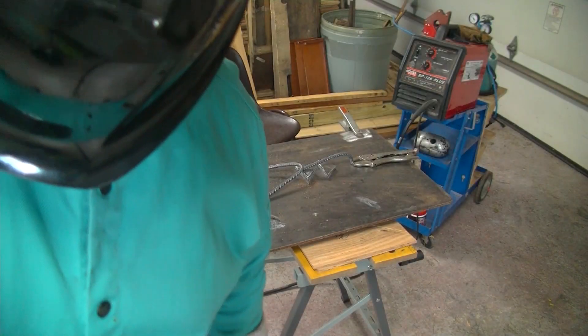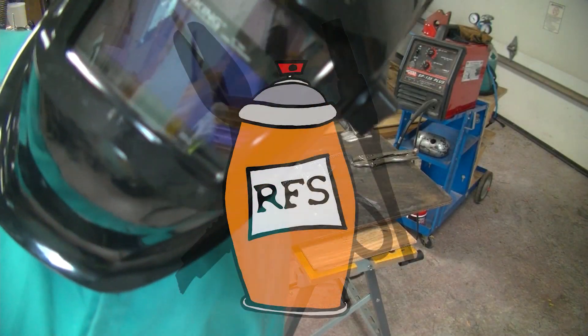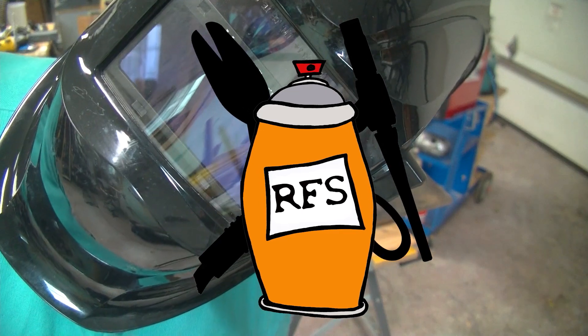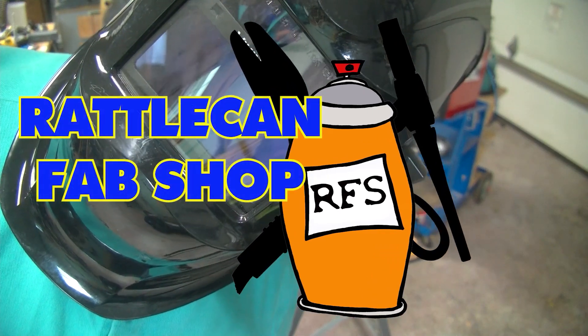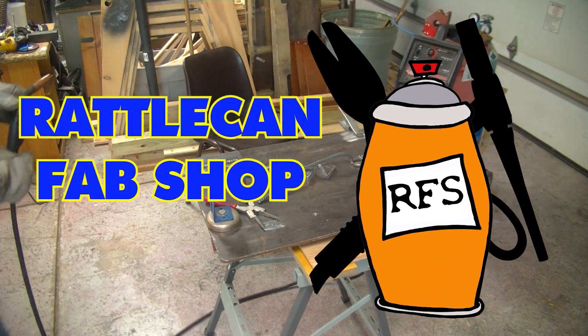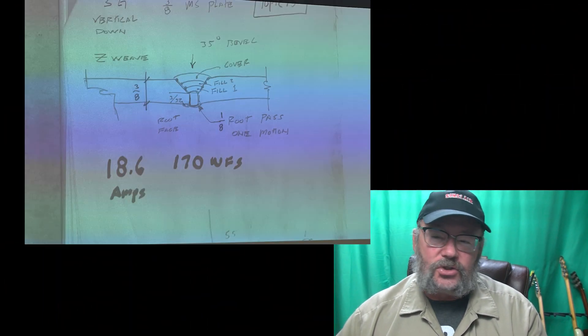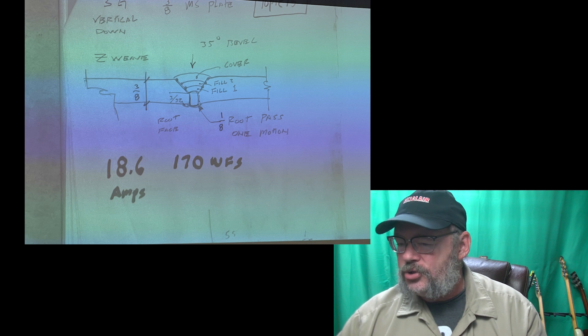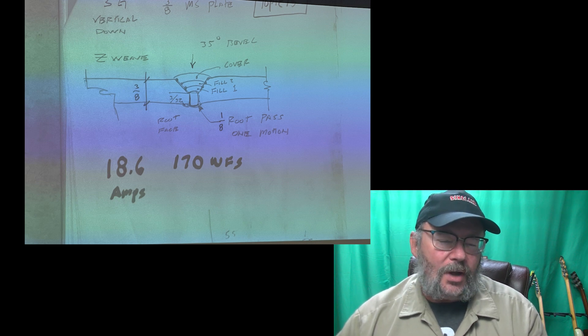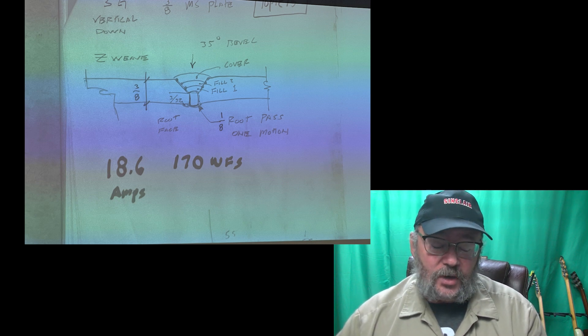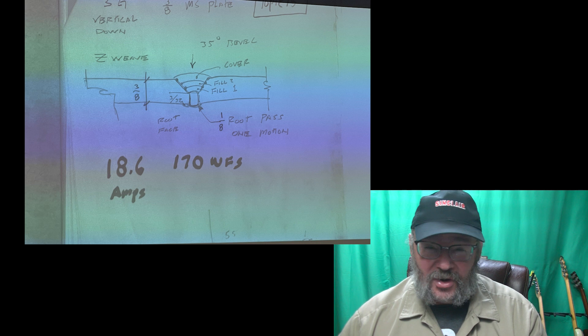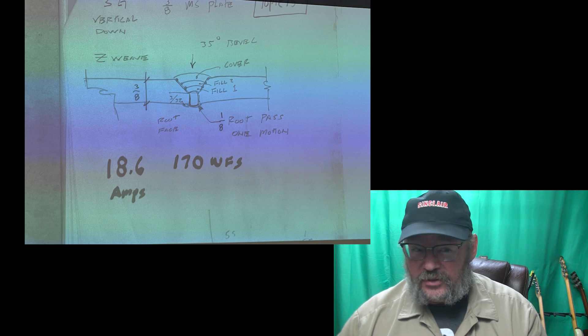Successes and less than successes this week. Hey everybody, I'm James. Welcome back to Rattle Can Fab Shop and what I did this week in school. On Tuesday in welding and metal joining class, we ventured into new territory, at least new territory for me.